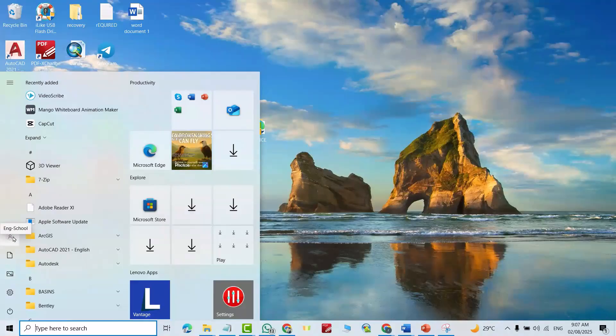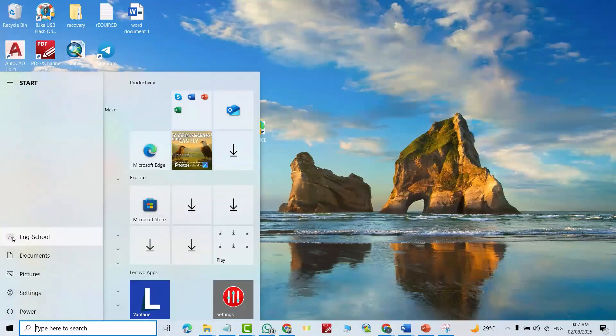Here we have... click this one, 'New User'. Click 'New User' here. Thank you.